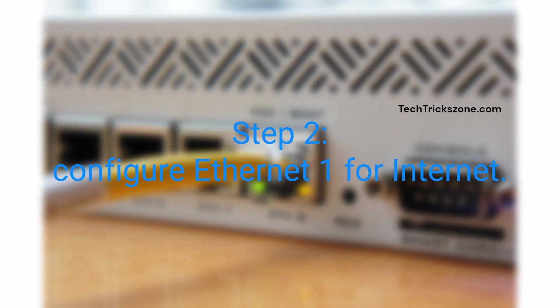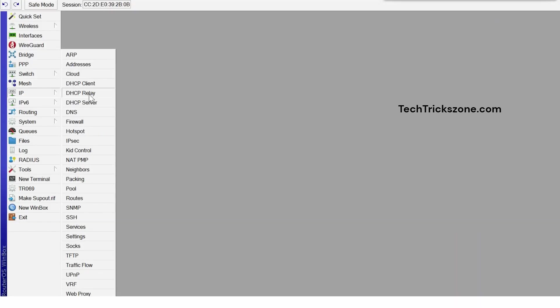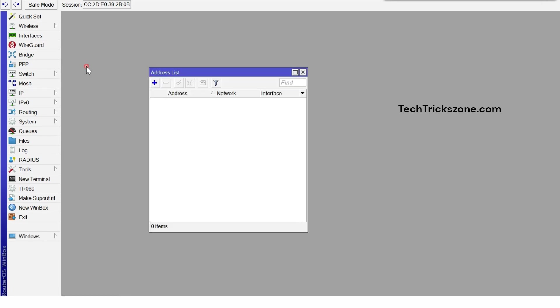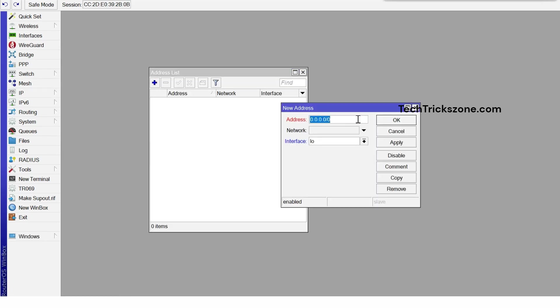Step 2: Configure Ethernet 1 for Internet. Go to IP Address option from the main menu. Press the plus button to add an IP address and provide your Internet IP address. Select Interface Ethernet 1 and apply OK.